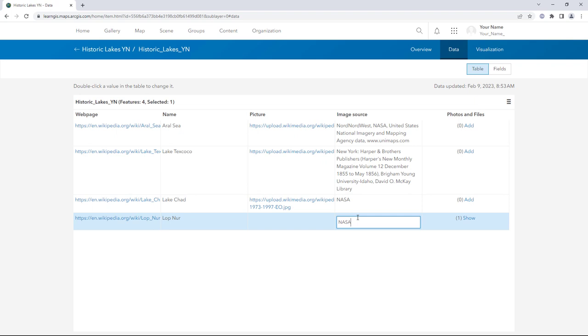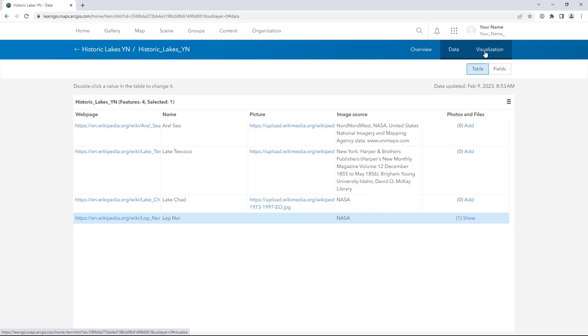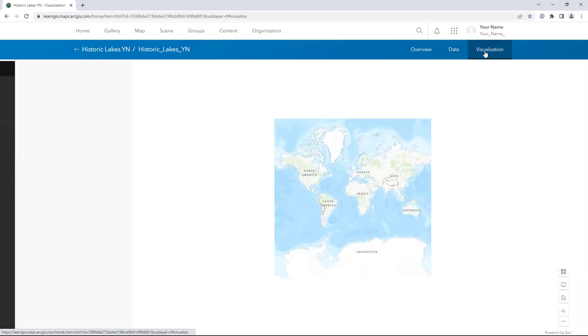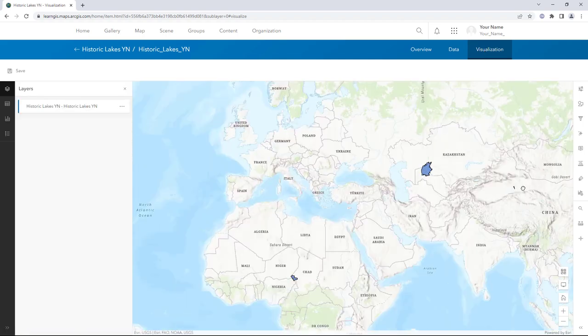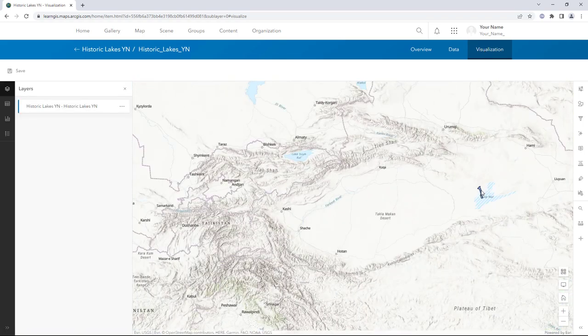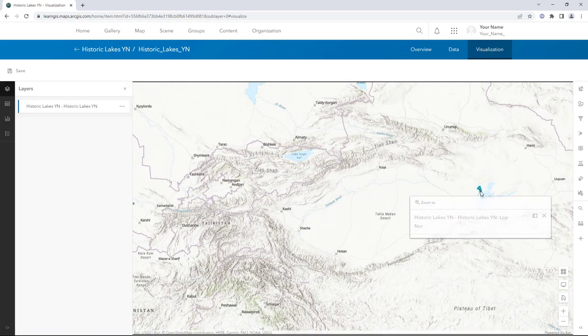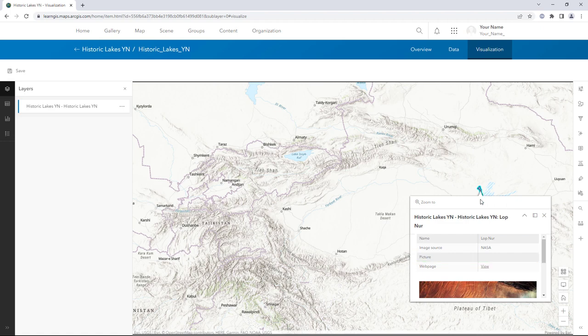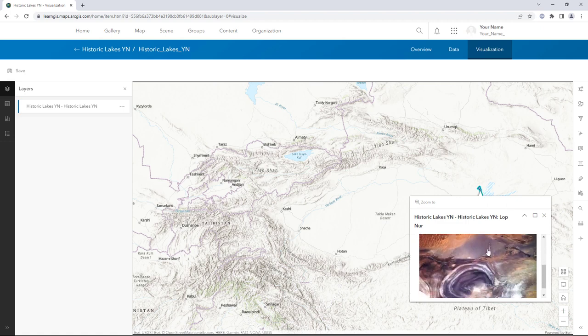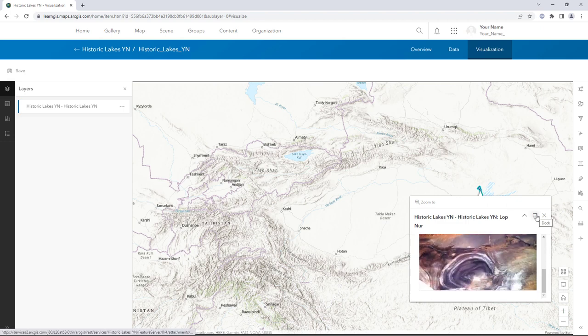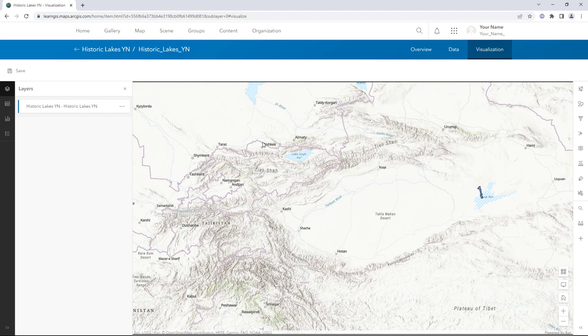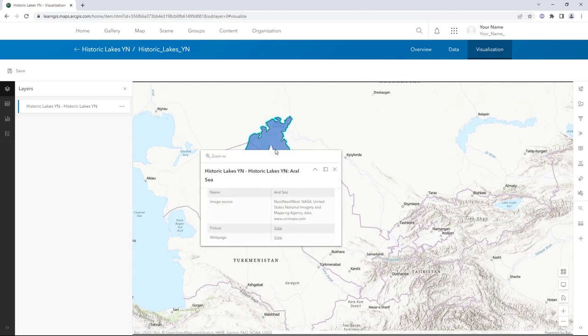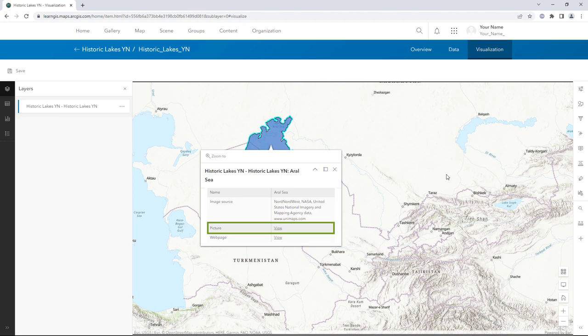Now that you've added images to the data, you can include them in the pop-ups. Click the LopNur feature in Western China. The pop-ups show the new fields, as well as the attached picture. Attachments are shown by default in pop-ups. For the other features, the picture links are shown, but not the pictures themselves.